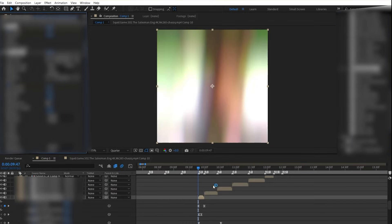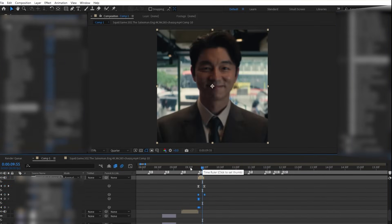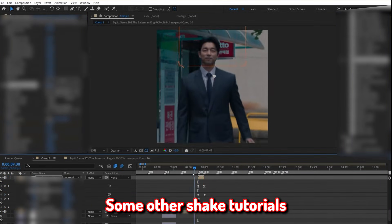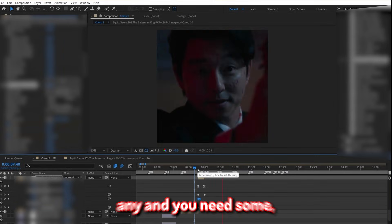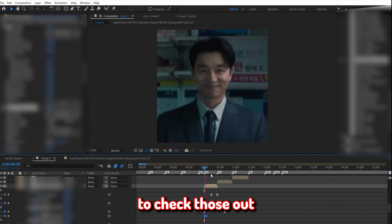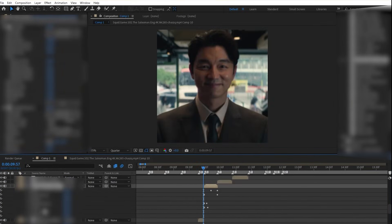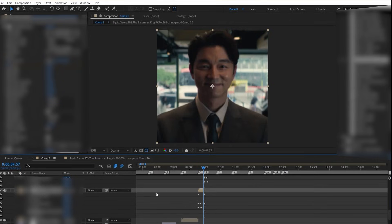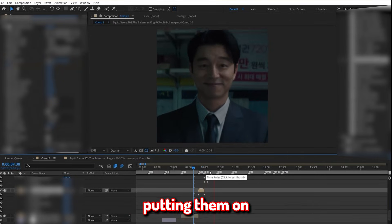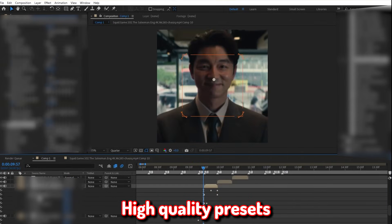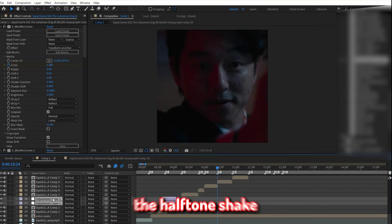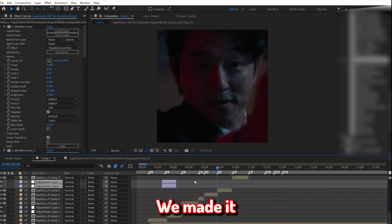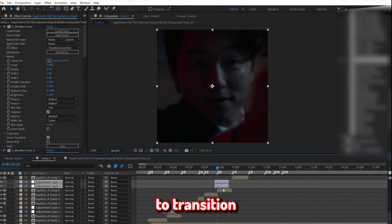Next, what I did was add some of my own personal shake presets to a couple of the clips. So I have made some other shake tutorials in the past, so if you don't have any and you need some, feel free to check those out. But for these specific ones I usually use, I don't have them anywhere else, so I might just end up putting them on my editing store with all my other high-quality presets. After that, I duplicated the halftone shake adjustment layers we made earlier to a couple of other clips I wanted to transition.